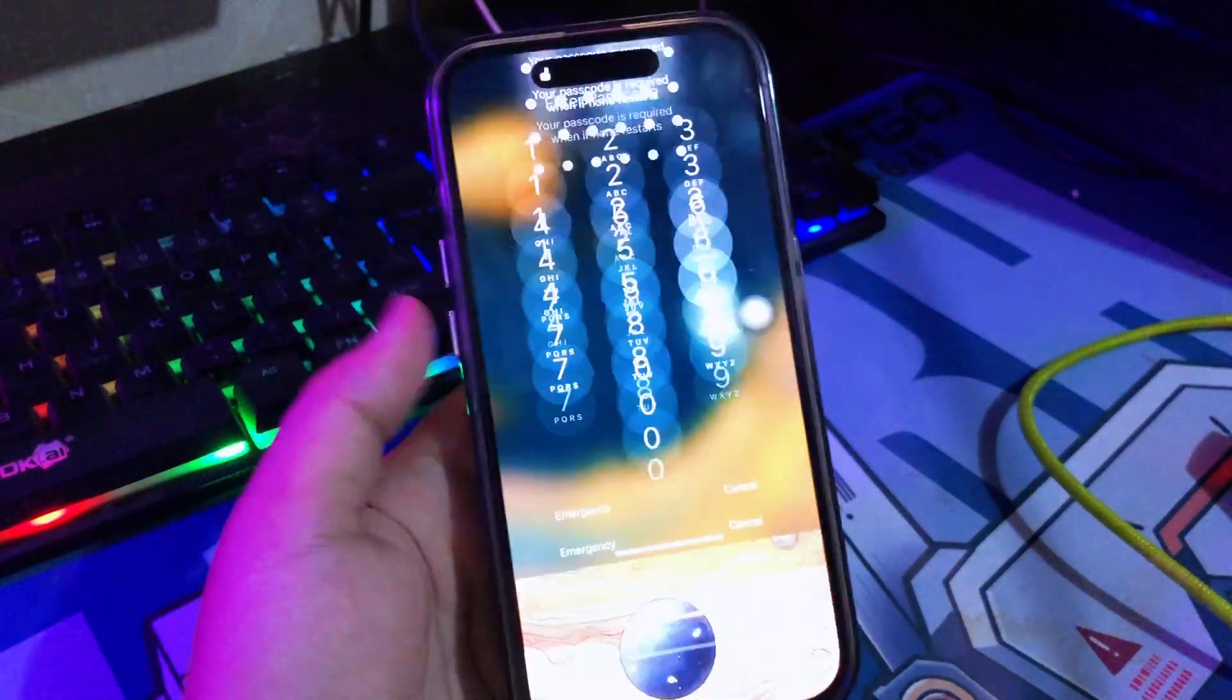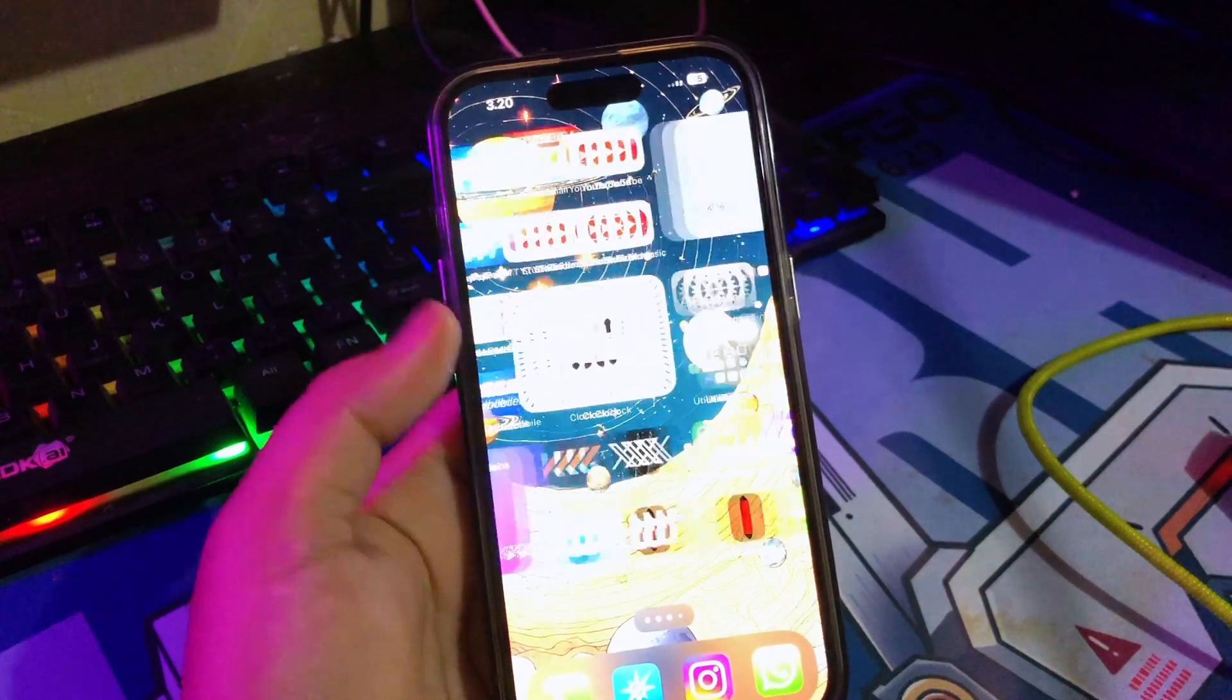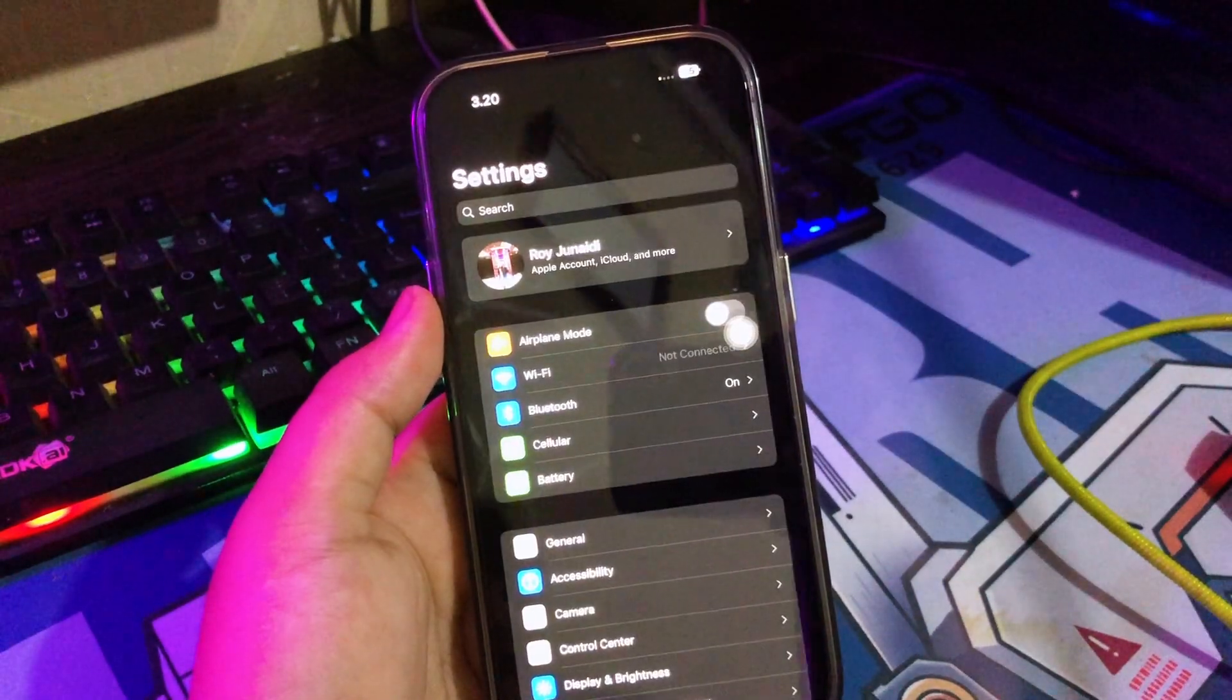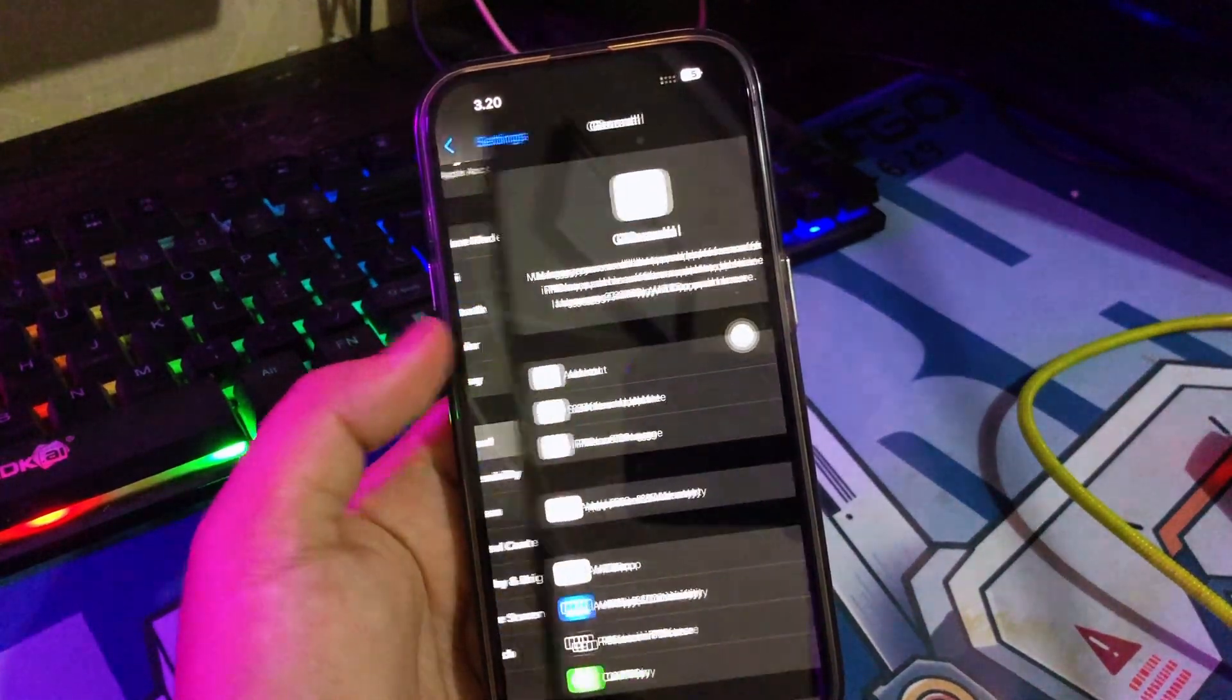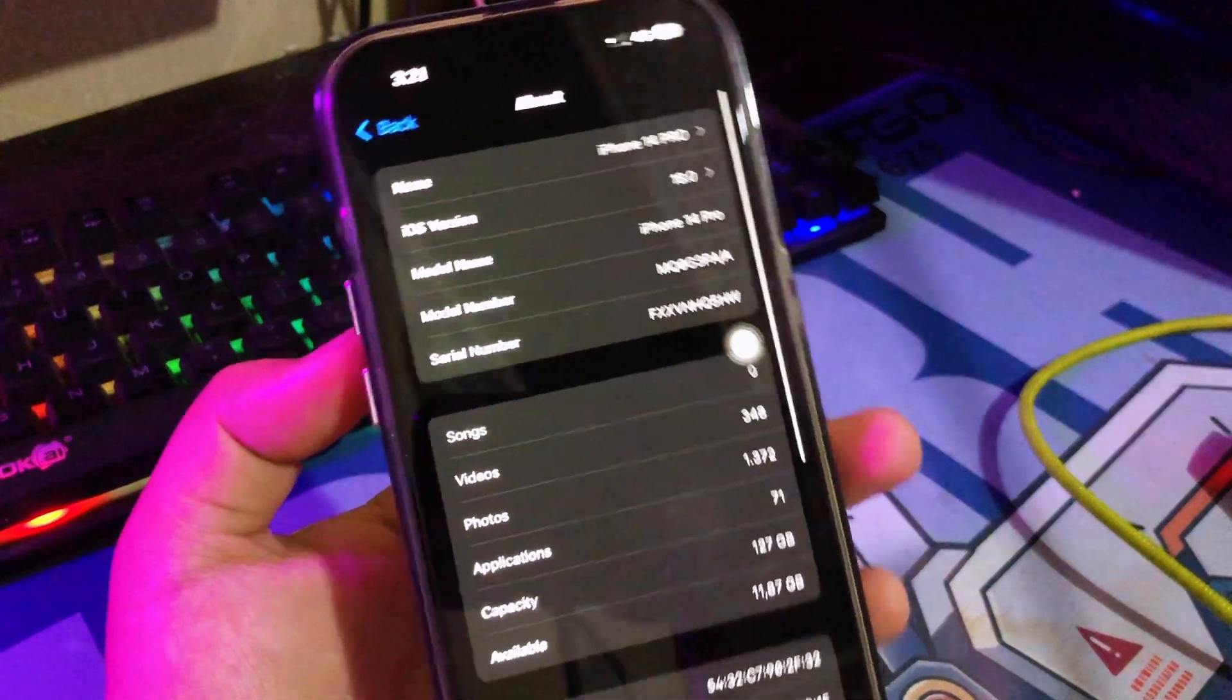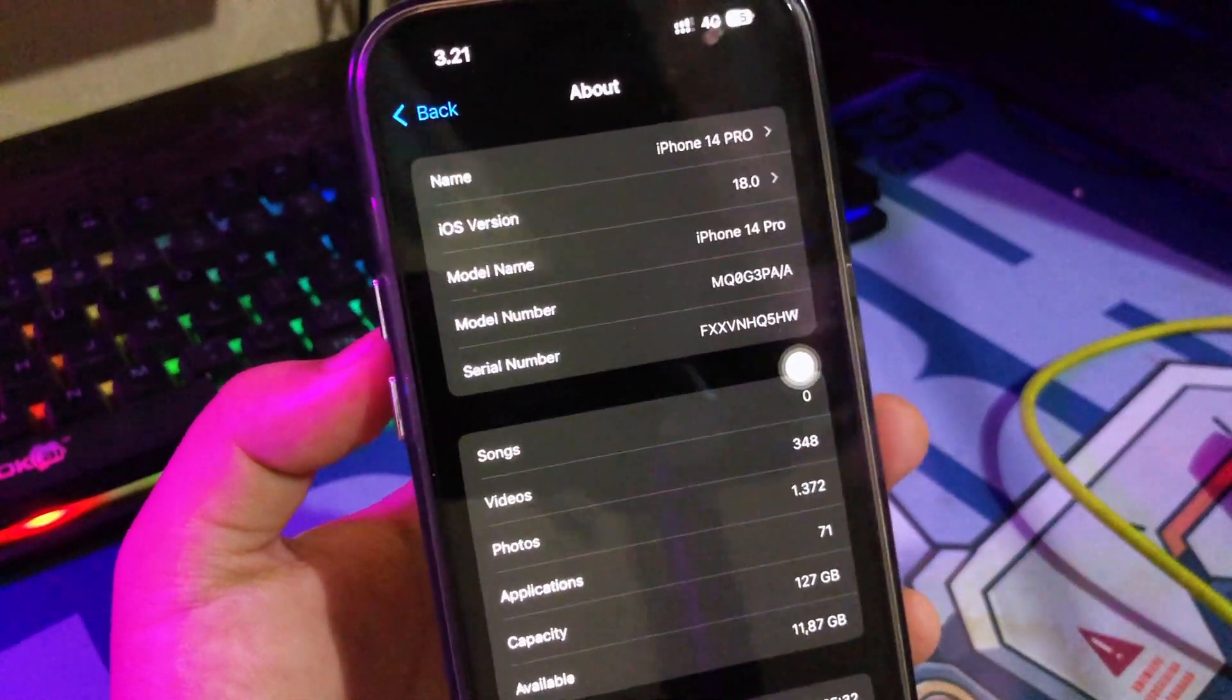I very recommend you to use iSumSoft iOS Refixer, because it's easy to use, even a beginner can use this tool. You can check the link on description to download this tool.